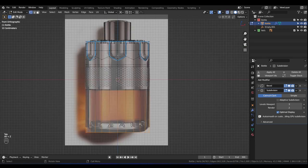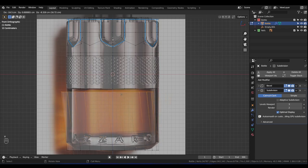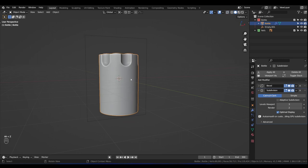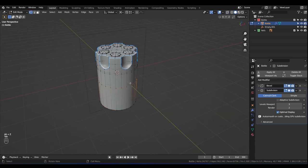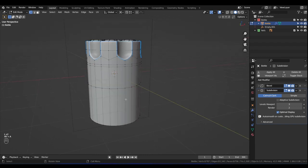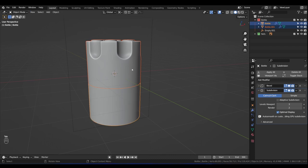We want to separate the glass bottom part from the top. Box select these vertices, press V to split those edges. It's still part of the same object, so to separate it hover your mouse over the section, press Alt+A to deselect, then press L to select linked geometry, and press P to Separate by Selection. So now we have two separate objects. We'll call this the top and this part the glass.